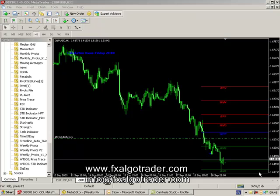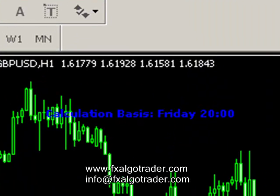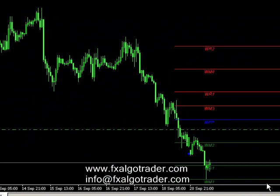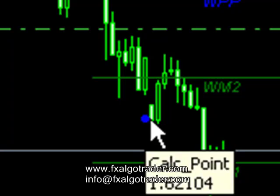This allows traders to define exactly when they want to calculate the pivot calculation point. On the current chart — it's an hourly sterling chart — you can see the calculation basis in the top left-hand corner says Friday 20 hundred hours. And there is a blue dot on the screen just here showing us the exact bar where the calculation basis was made.